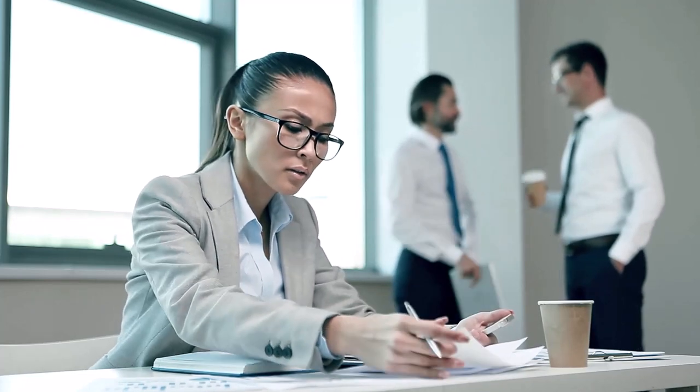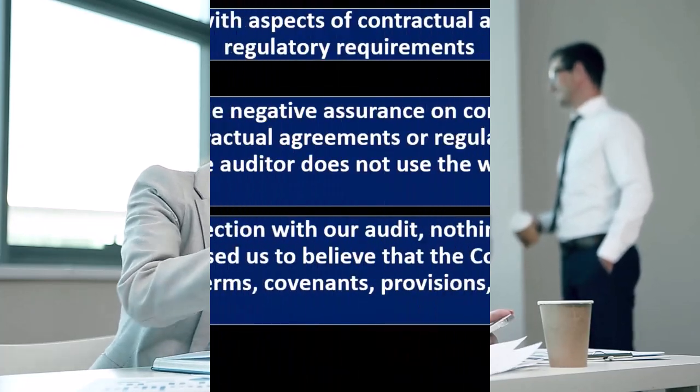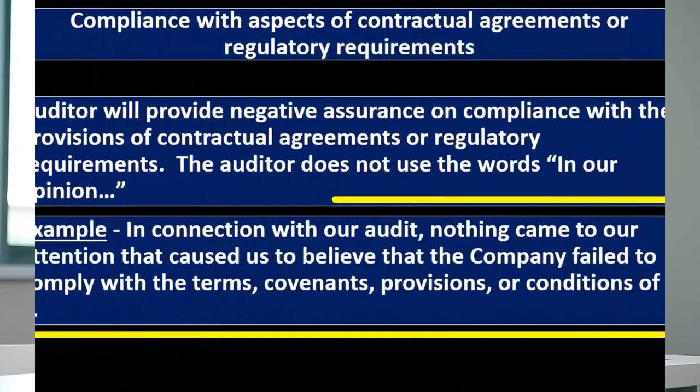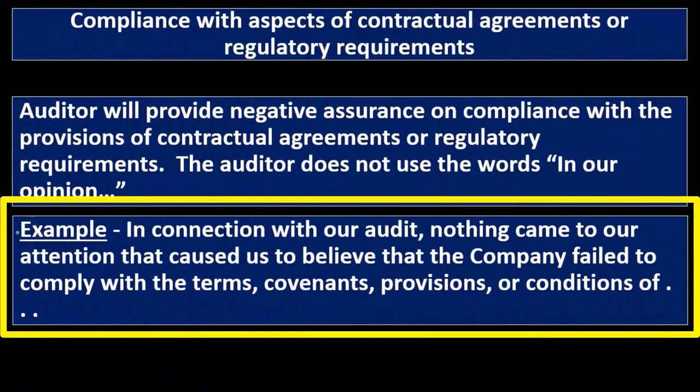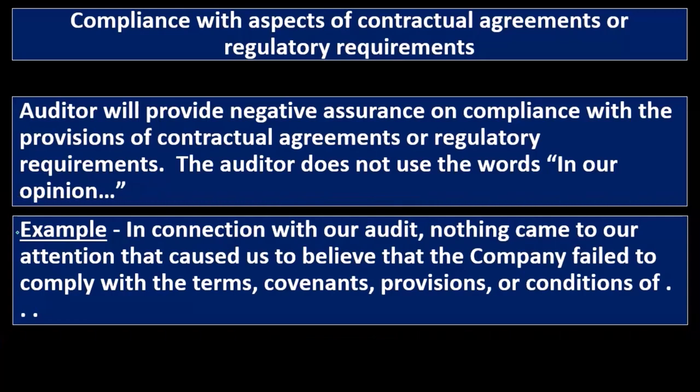Instead, it looks something more like this. This is just an example: 'In connection with our audit, nothing came to our attention that caused us to believe that the company failed to comply with terms, covenants, provisions, or conditions.' Notice that negative kind of language that we have—there's kind of a disclaimer type of language, kind of a lawyer-talk type of language.